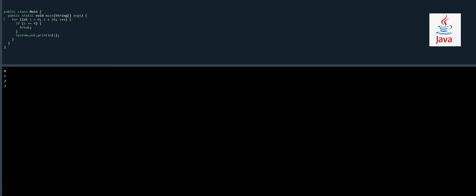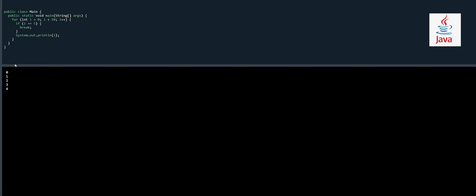Inside this for loop we have an if statement and a System.out.println. What we are doing here is: when the value of i equals four, we break — meaning this loop should break and we jump out of it. So when i becomes four, System.out.println will not be executed further and the program will finish. Let's change it to five so you can see a different result.